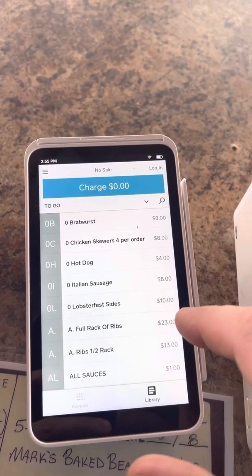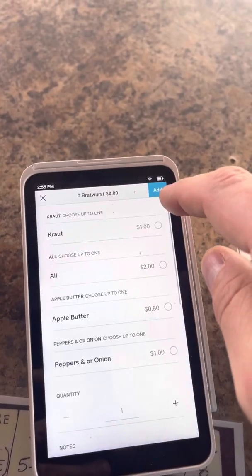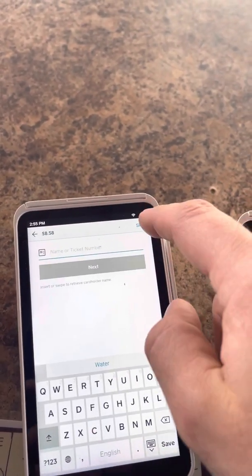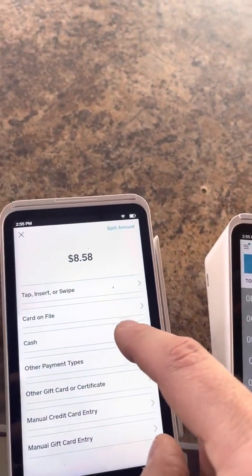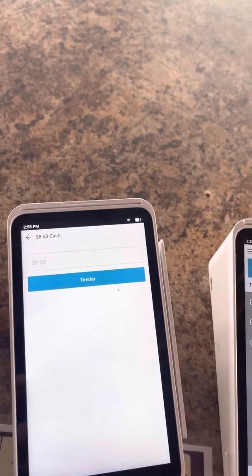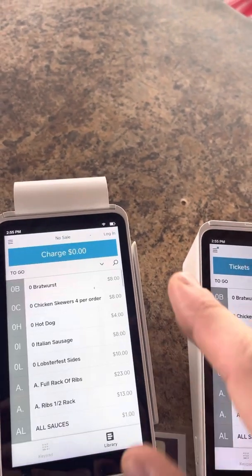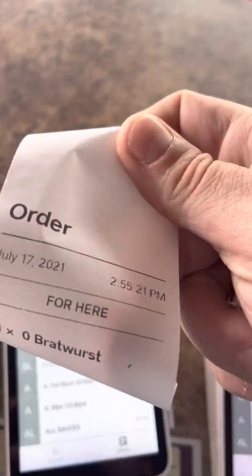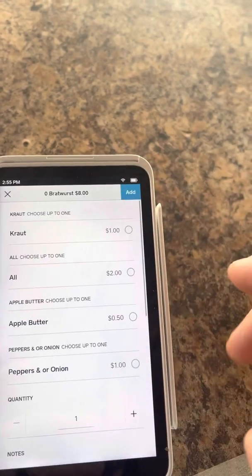Here's our video of one printing a receipt and one not printing a receipt. So bratwurst, including tax, we're not going to put the order name or anything, confirm and pay, cash, tender, no thanks. It prints the order slip. Nothing else.